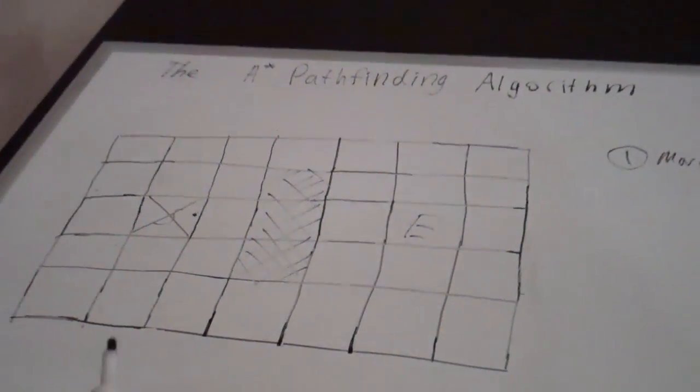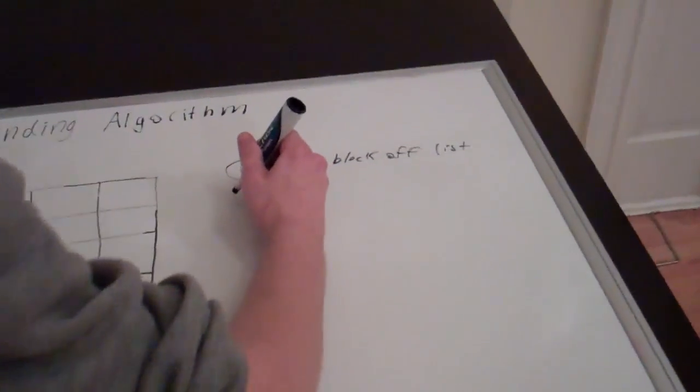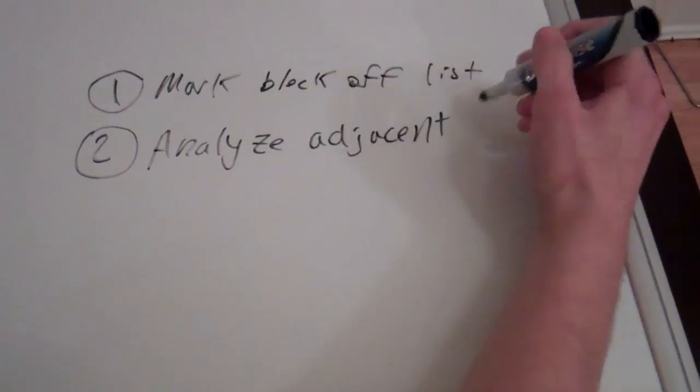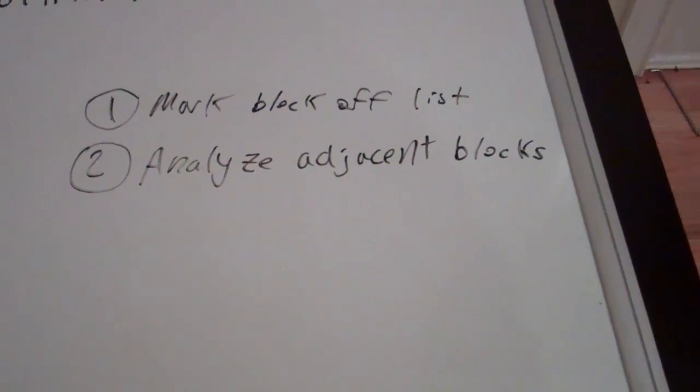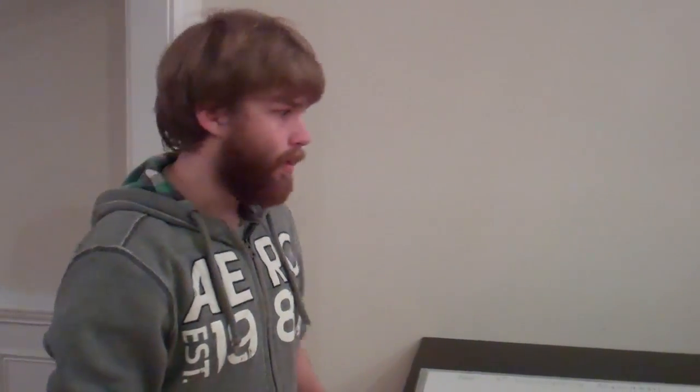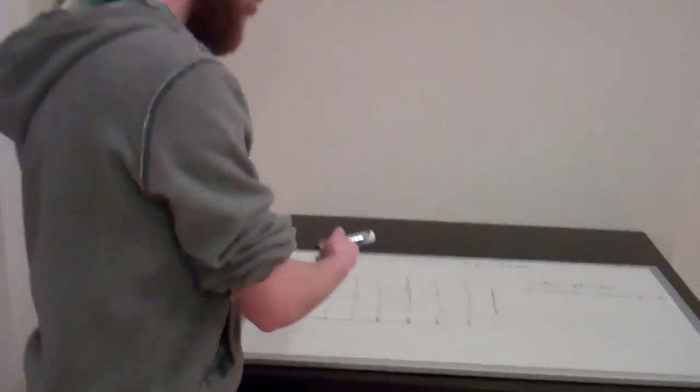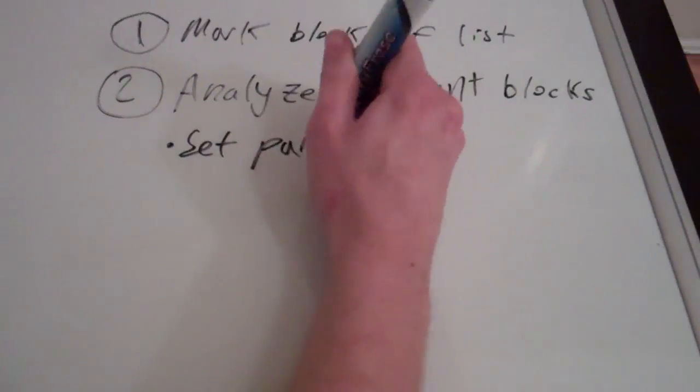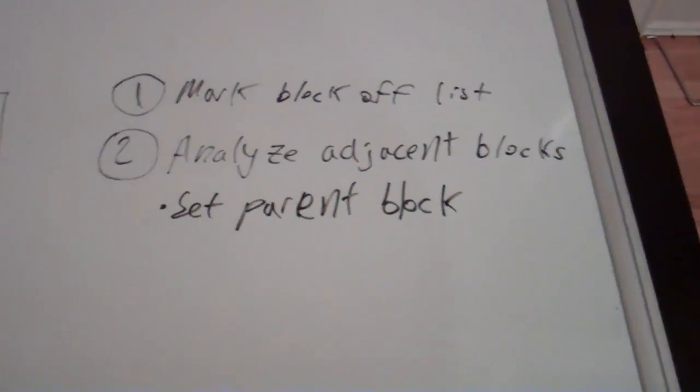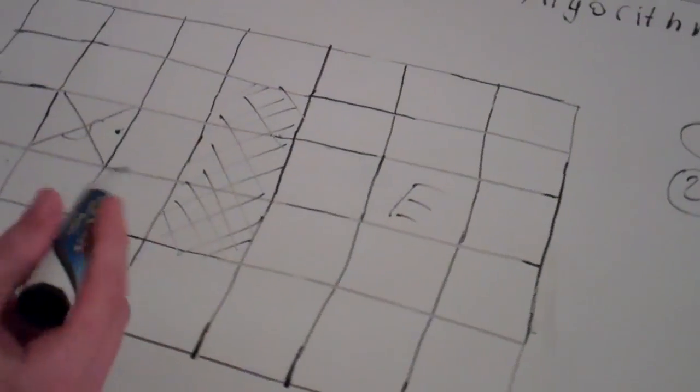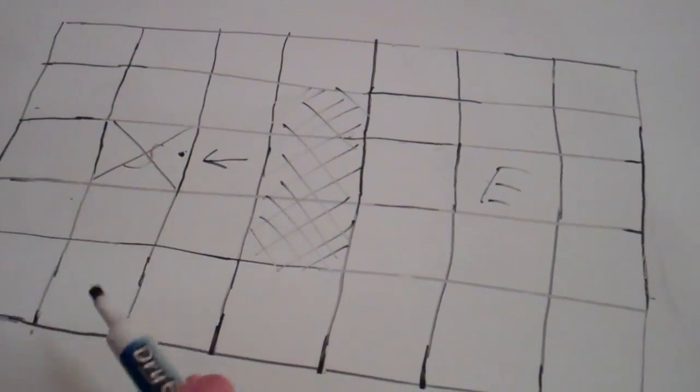The second step in our logical deductive process is we're going to analyze all adjacent blocks. And the first step in that is to set the parent node of our adjacent blocks. So when I say parent, I mean the parent of the current block is the block we use to get to the current block. So that's kind of how we're going to keep track of where we came from. The parent is representing where we came from.